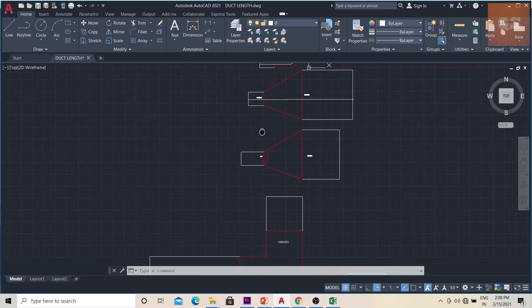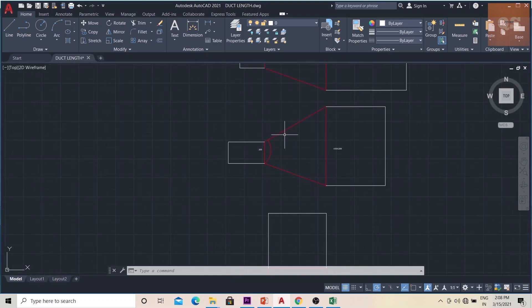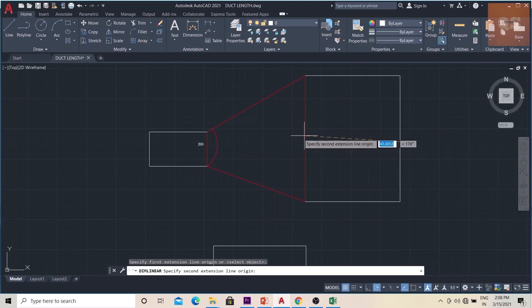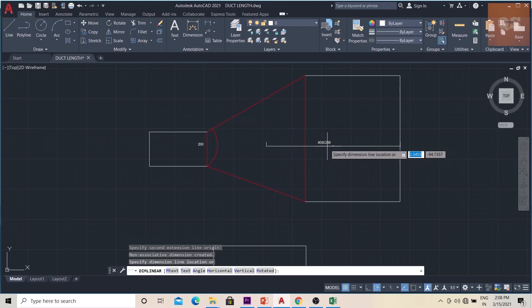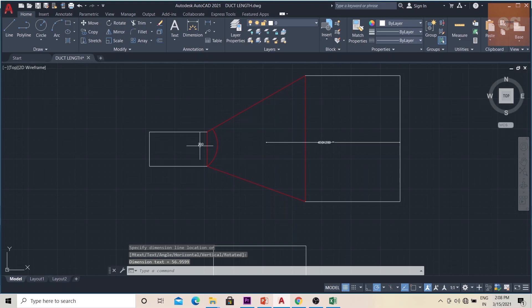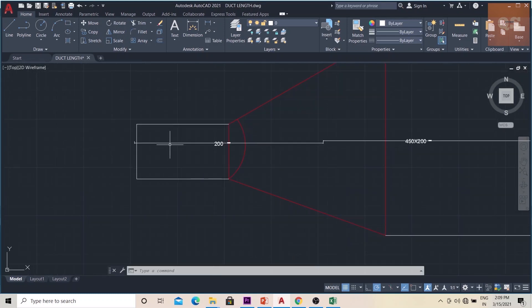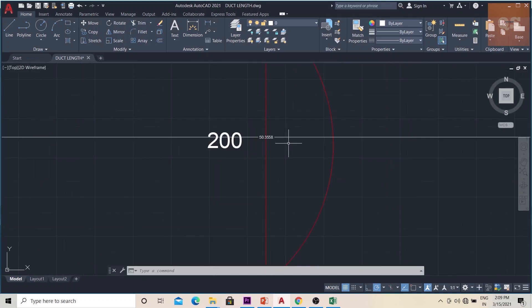Now imagine this piece — one duct is 450x200 and this is a transition, connected to a circular or oval duct. Again, the length till the center part of this piece will be 450x200, and then this is a 200mm diameter circular part. That part will be from the center till the remaining, so that part will be the 200mm duct piece length.